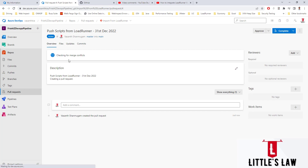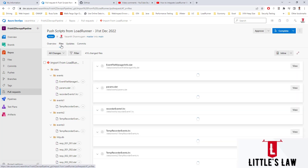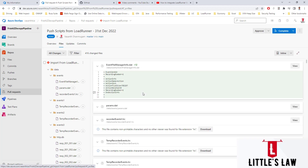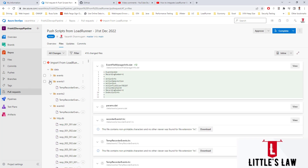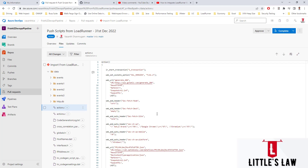It checks for merge conflicts. Since this is the first time, I don't expect any merge conflicts — and yes, there are none. We can check the files automatically here; any files we want to review can be seen. The changes will mostly be in the actions file, which we can check here.